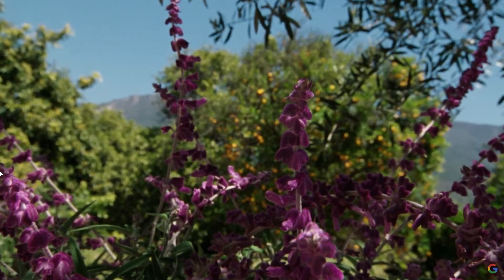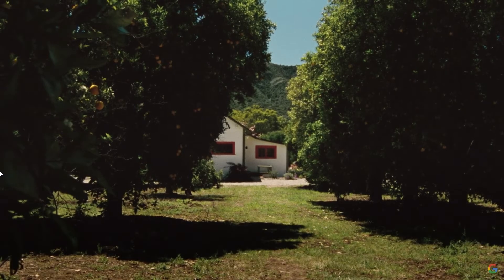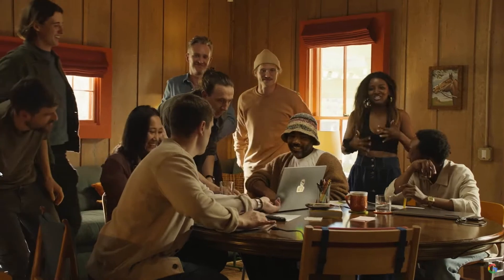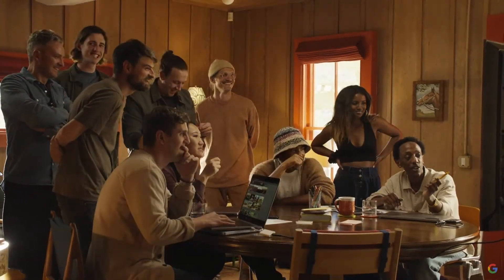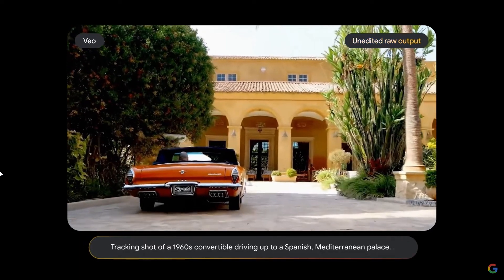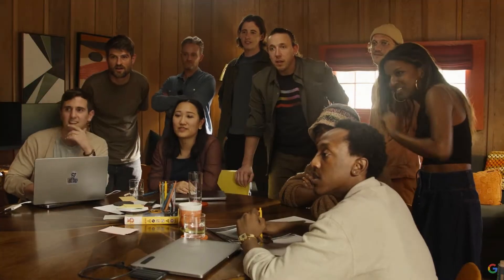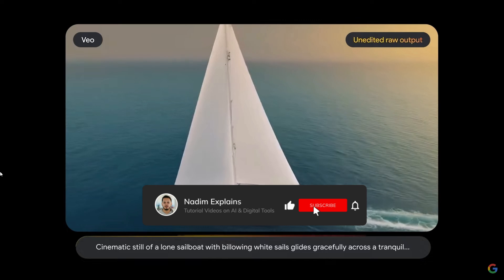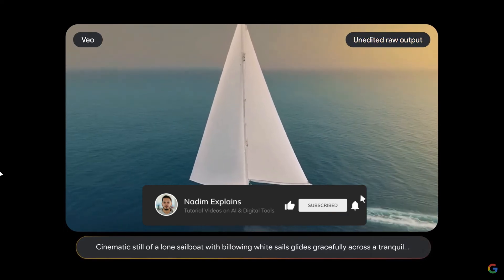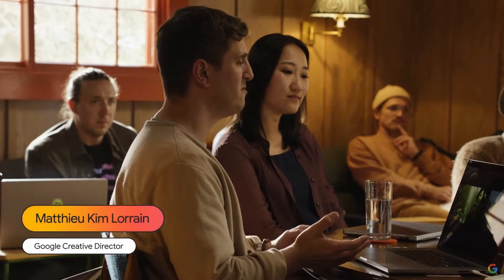Google's new video generation model will help create tools that make video production accessible to everyone. Whether you're a seasoned filmmaker, aspiring creator, or educator looking to share knowledge, Veo unlocks new possibilities for storytelling, education, and more. If you enjoyed getting a sneak peek at Google's latest generative video model, be sure to like this video, share it with others who may find it interesting, and subscribe to my channel for future AI news and updates.